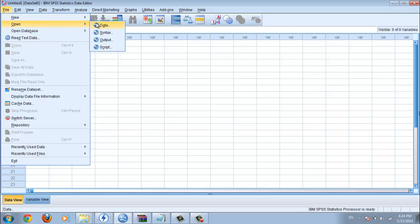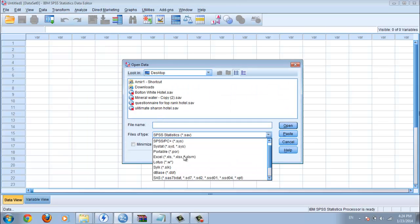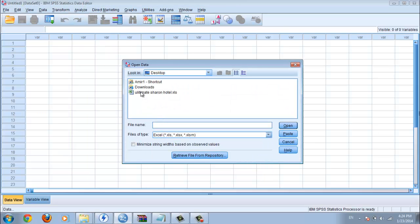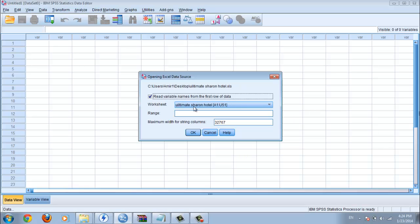Ok, another time. Excel file. Ok, open. Now, you must click on 'read variable name from the first row of the data.' This one you must click. This one, your worksheet. For example, you have two or three worksheets. You must choose which worksheet you want to import here. For me, because only one worksheet, I choose this one.